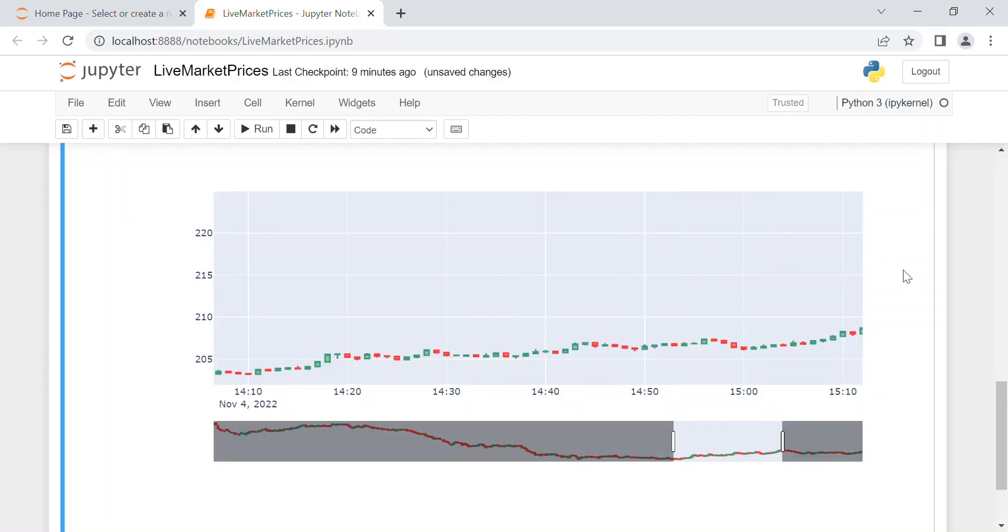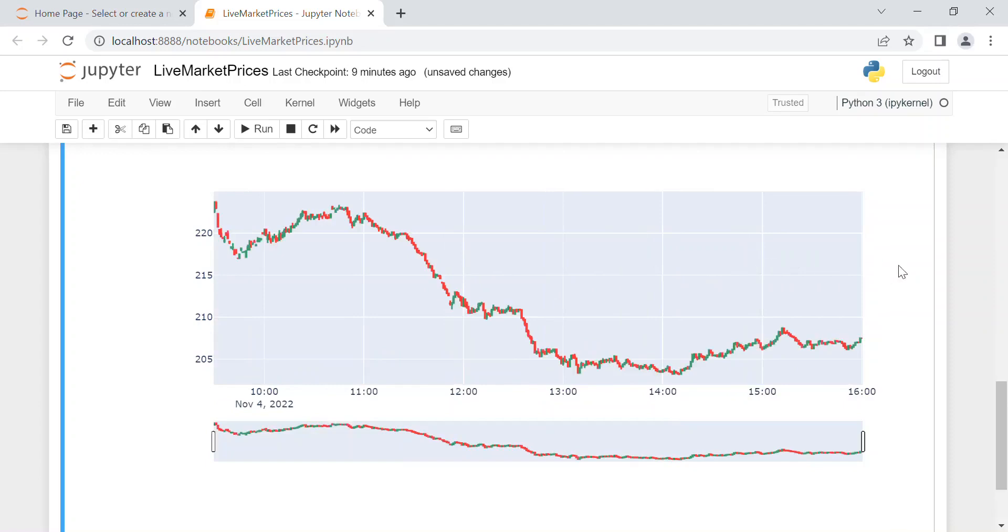And that's it. So in this video we've seen how to download live market prices from Yahoo Finance, and I hope you found this tutorial useful. See you in the next video and thanks for watching.